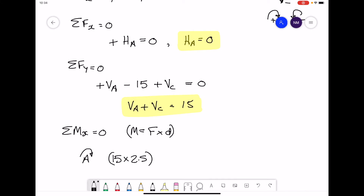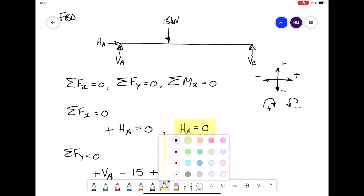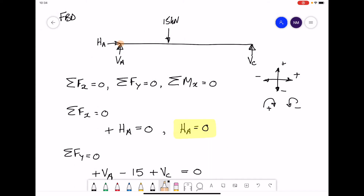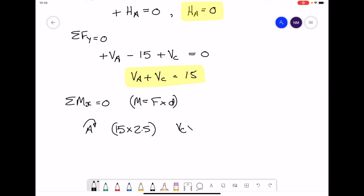The other force producing a moment is VC, and the distance from point A all the way across to VC is 5.5 metres, giving a moment of VC times 5.5. These are the only two forces that produce moments, and for equilibrium they must add up to zero.